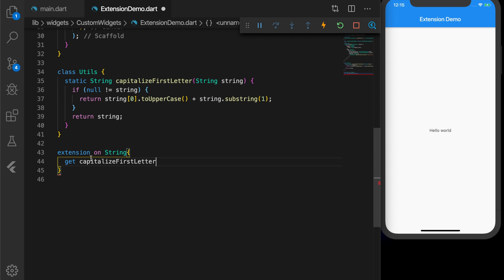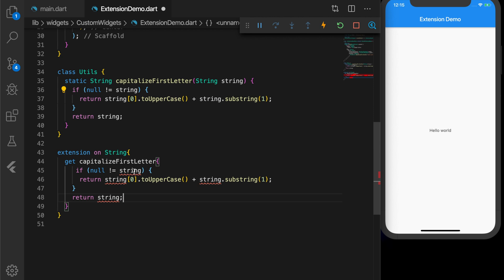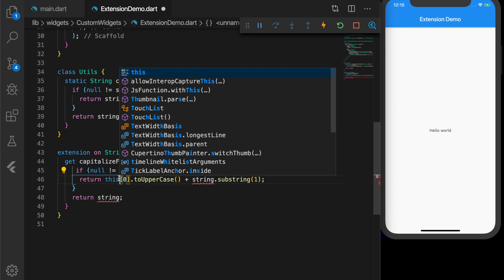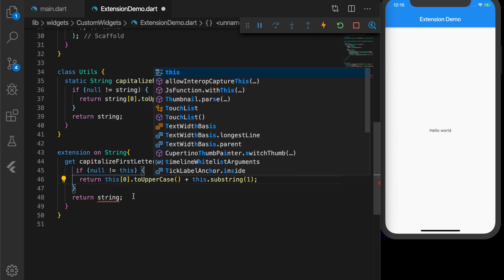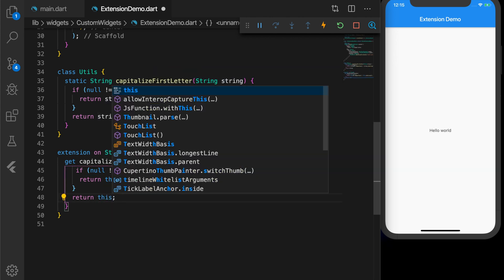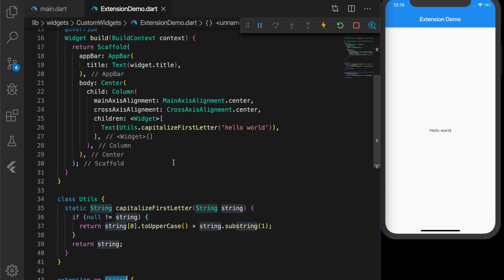We will do the same operation. I'll copy the code from the utils function and paste it into the extension. Here, instead of the string parameter, we use 'this', because 'this' represents whichever string is calling this method. Now let's see how we can use this — let's go to the build method and add one more Text widget.